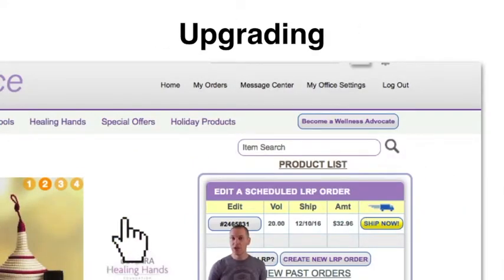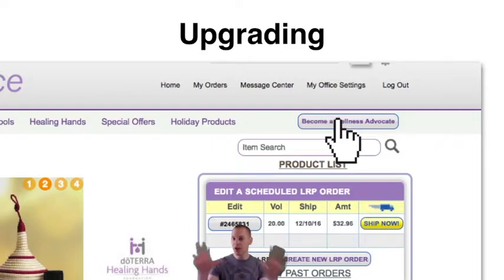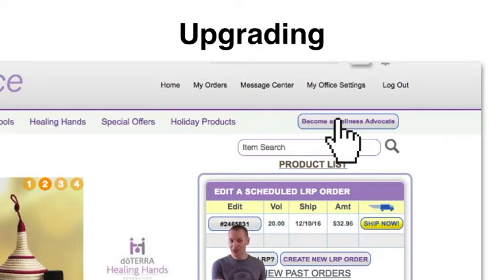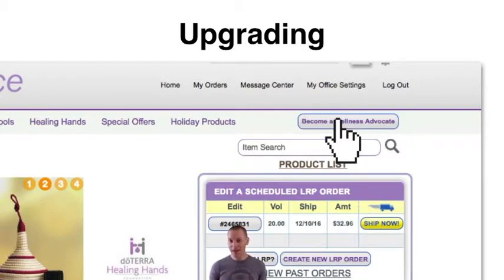How does someone upgrade? A wholesale customer logs into their account, clicks on the Become a Wellness Advocate button, and enters their tax ID number. The enroller will then get an email and their account will be automatically upgraded — no further action needed. The enroller can then log in and change the sponsorship status, if they've never taken advantage of that before, since it can only be done once in the lifetime of that enrollee. The wholesale customer upgrading to a wellness advocate keeps their same member ID number.